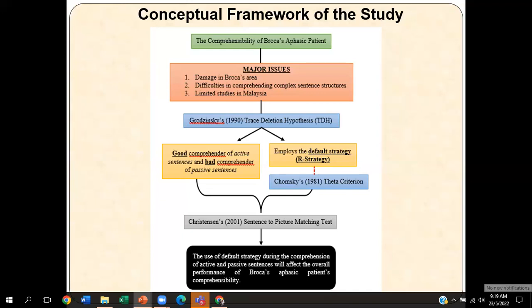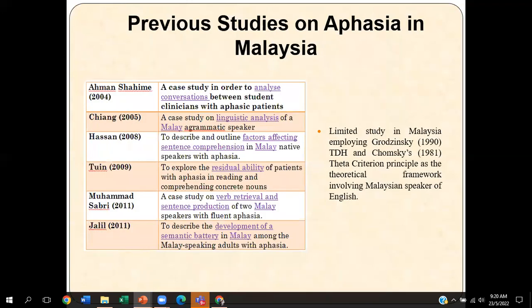To investigate all of these, I will be using Christensen's 2001 Sentence to Picture Matching Test. The main implication of the findings is that the use of the default strategy during sentence comprehension of active and passive sentences will eventually affect the patient's ability to understand those two types of sentences, and will affect their overall performance.